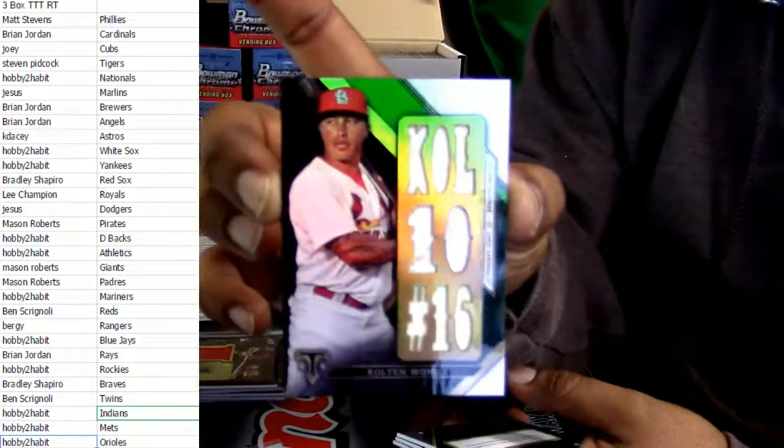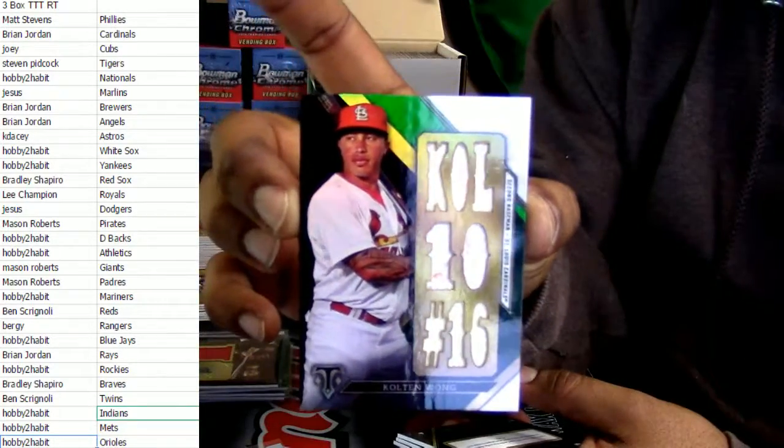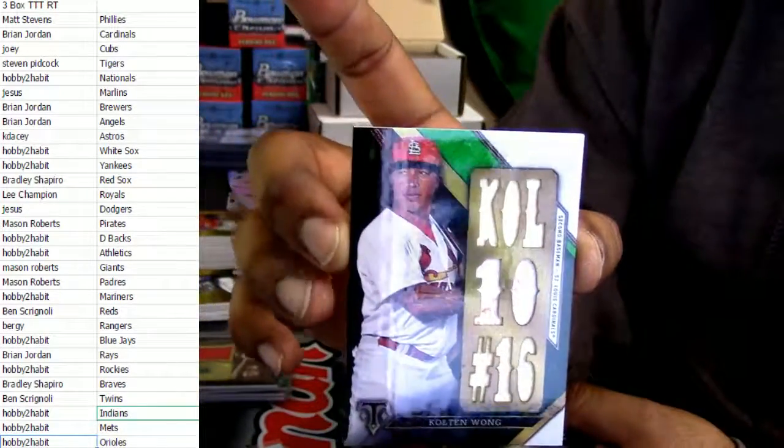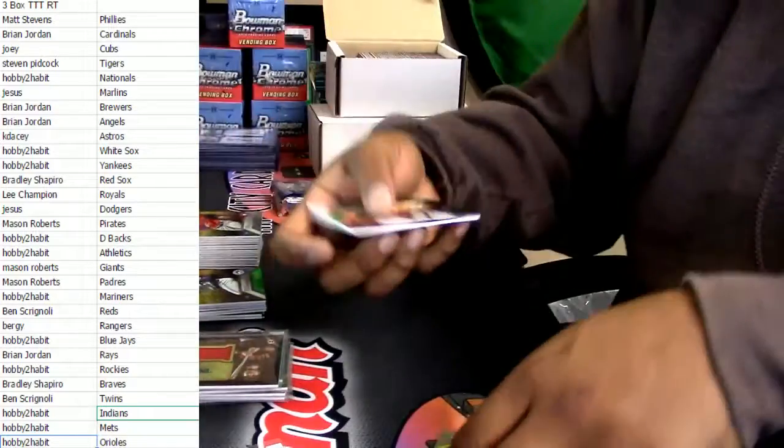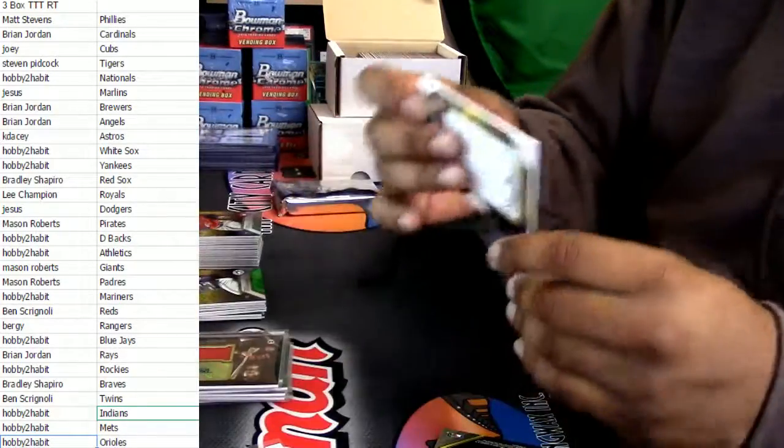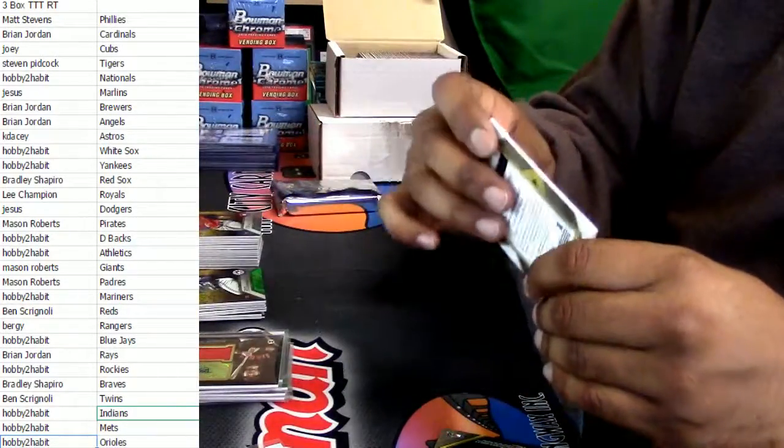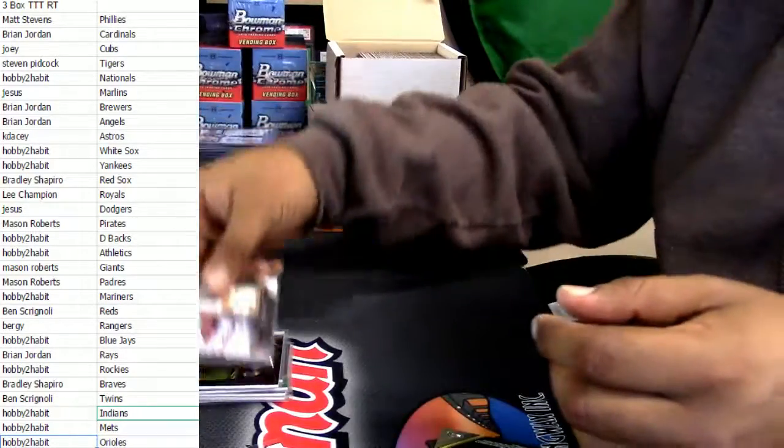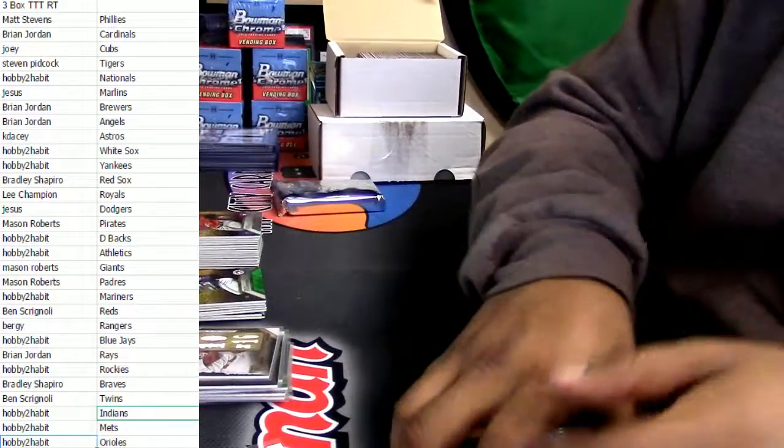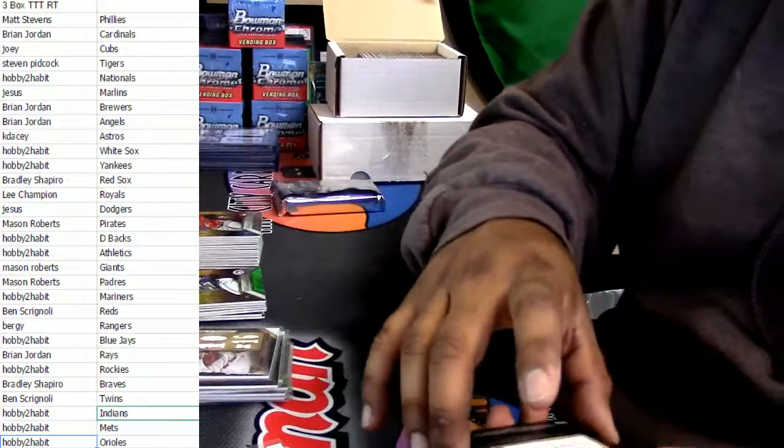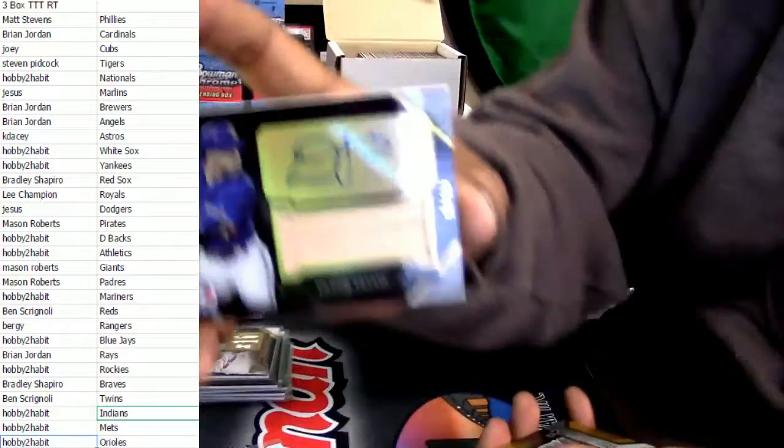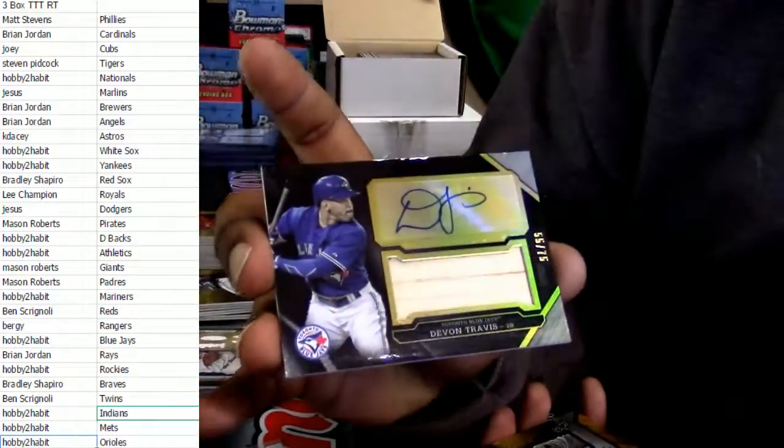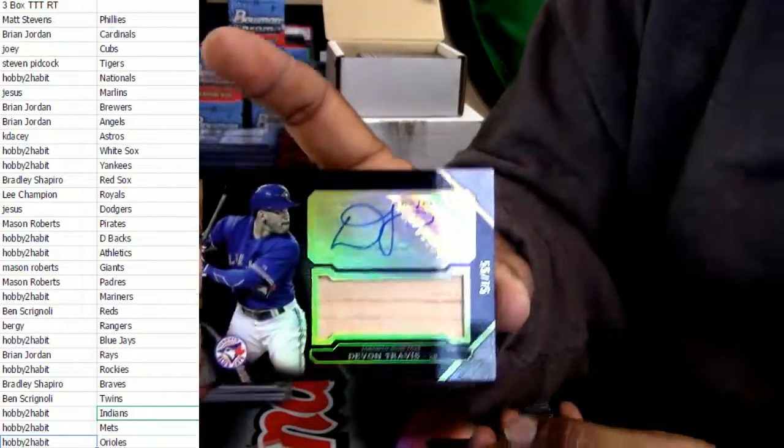Alright, for the Blue Jays, Devin Travis patch auto numbered to 75. Oh yeah, oh oh yeah.